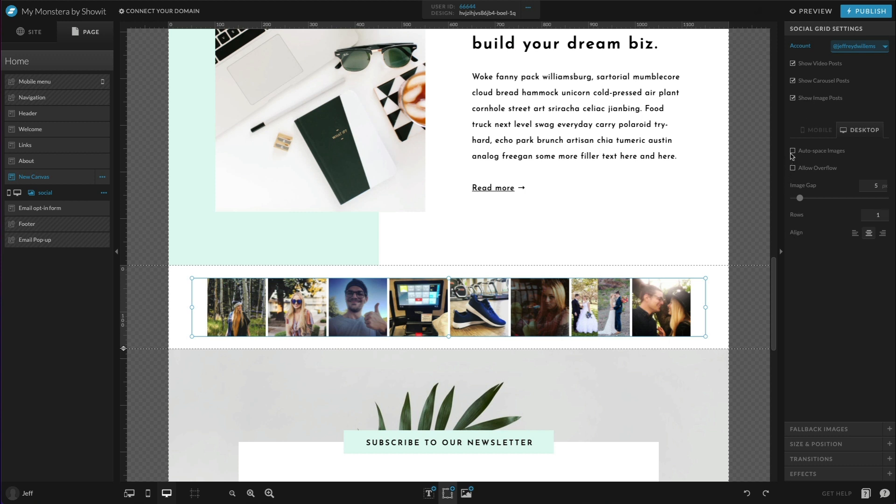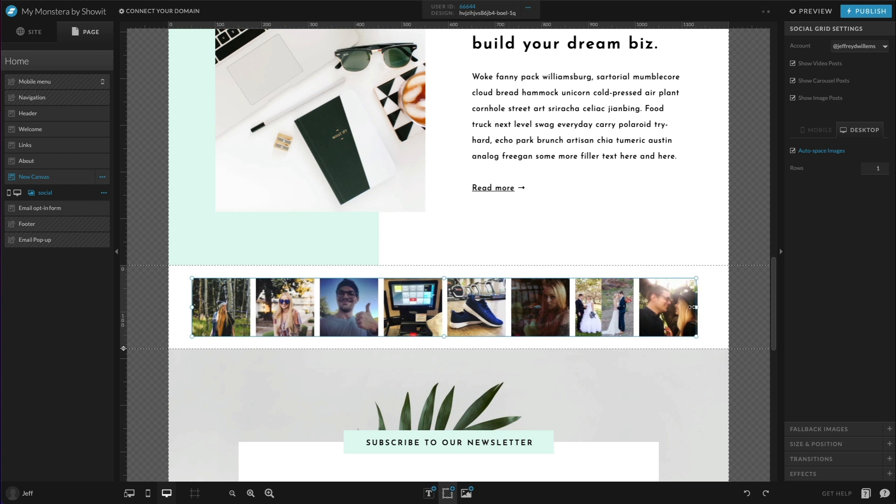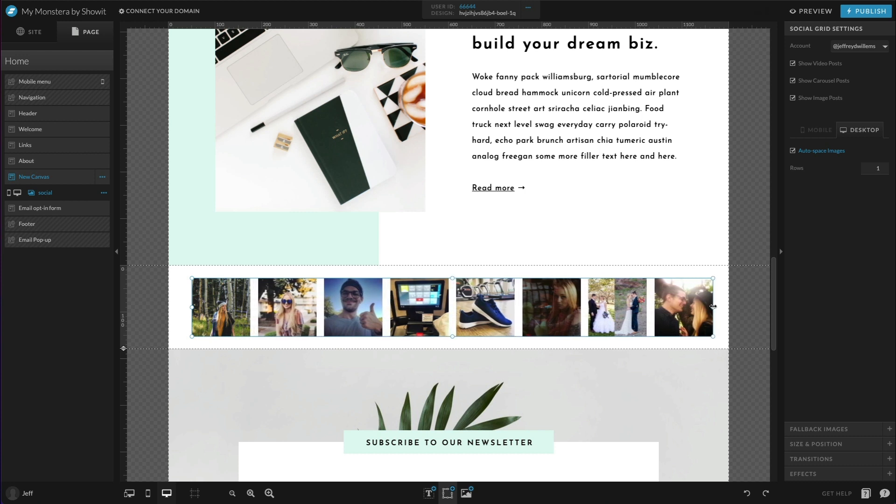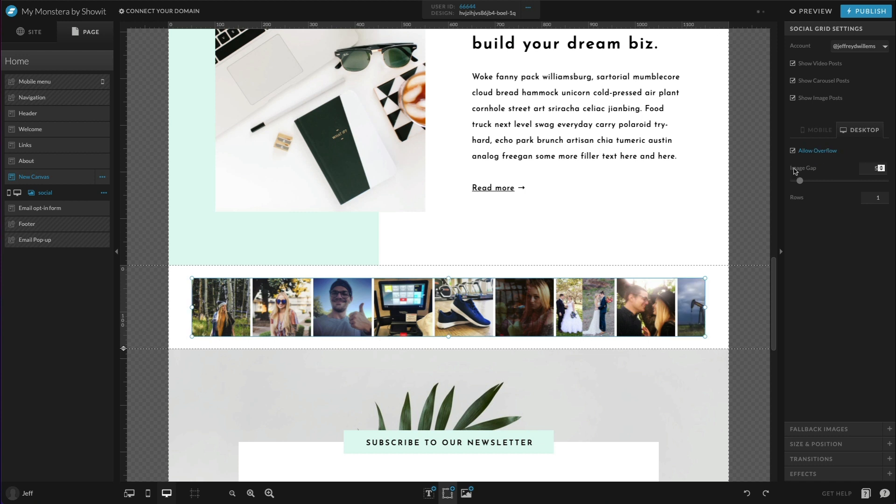You can also choose auto space images, which is going to auto space for the size of the text box. You'll see it resizes there as we resize the text box. If we don't want to do that, you can also choose an overflow option here, which would allow that overflow to display when necessary. So for example, maybe you have it set up here to allow overflow and on a wider screen, it would show more images as the overflow was available to you.